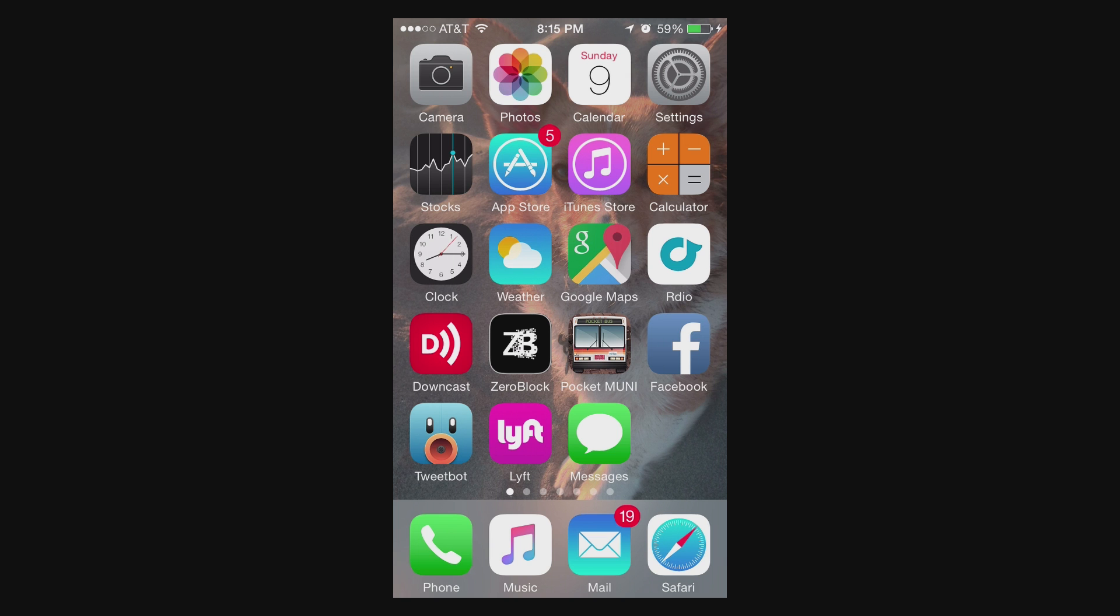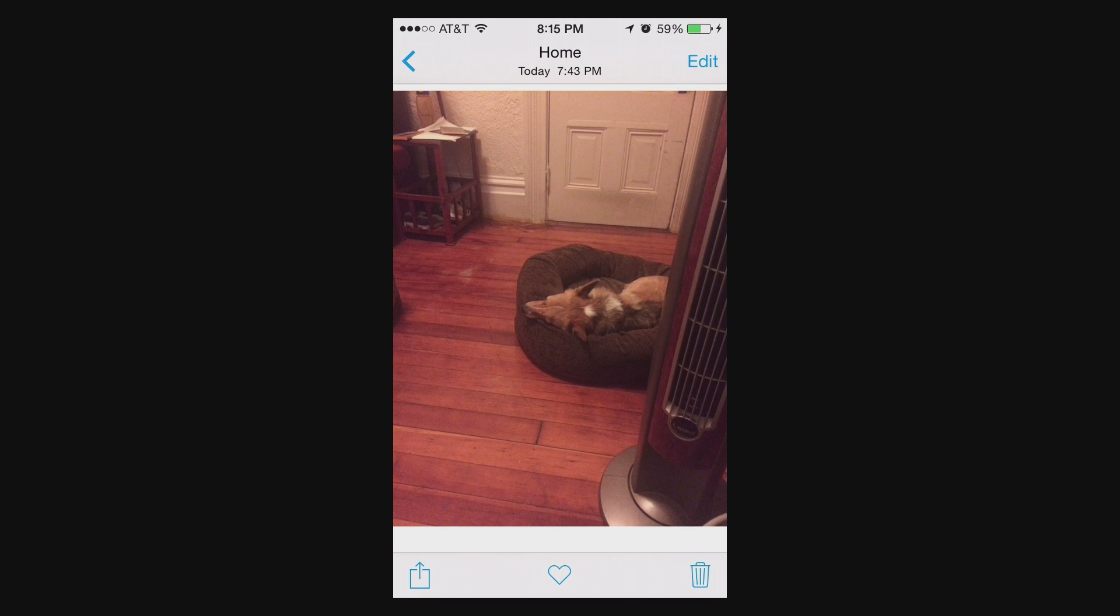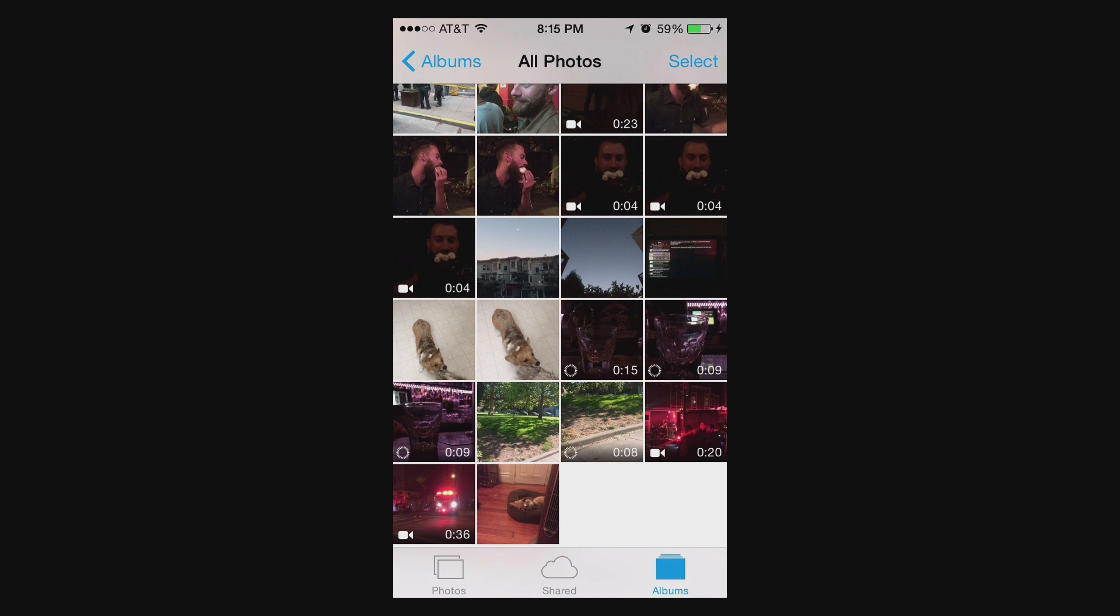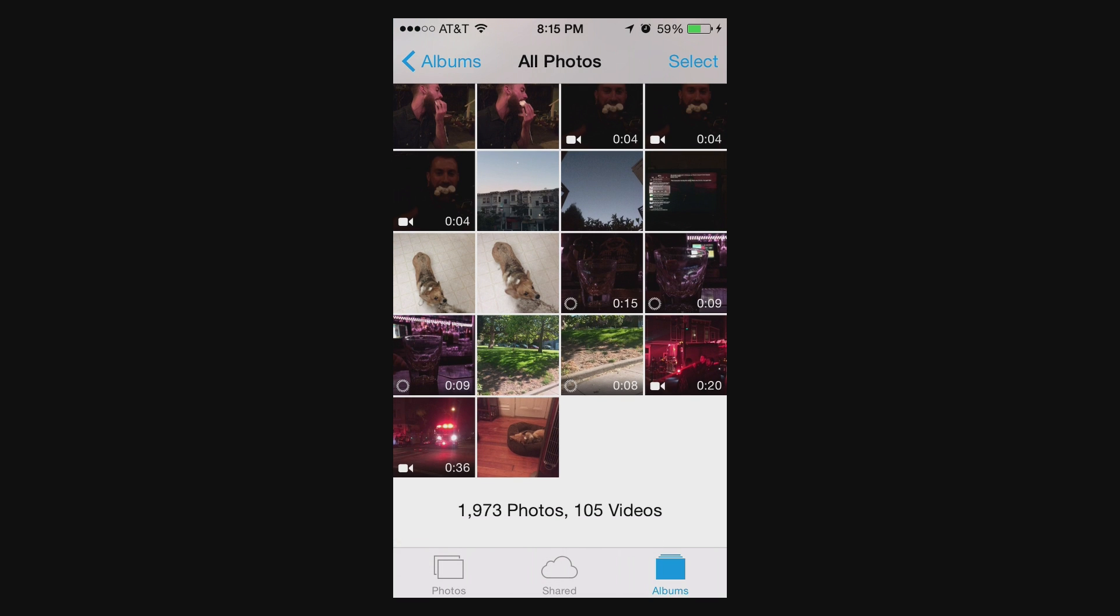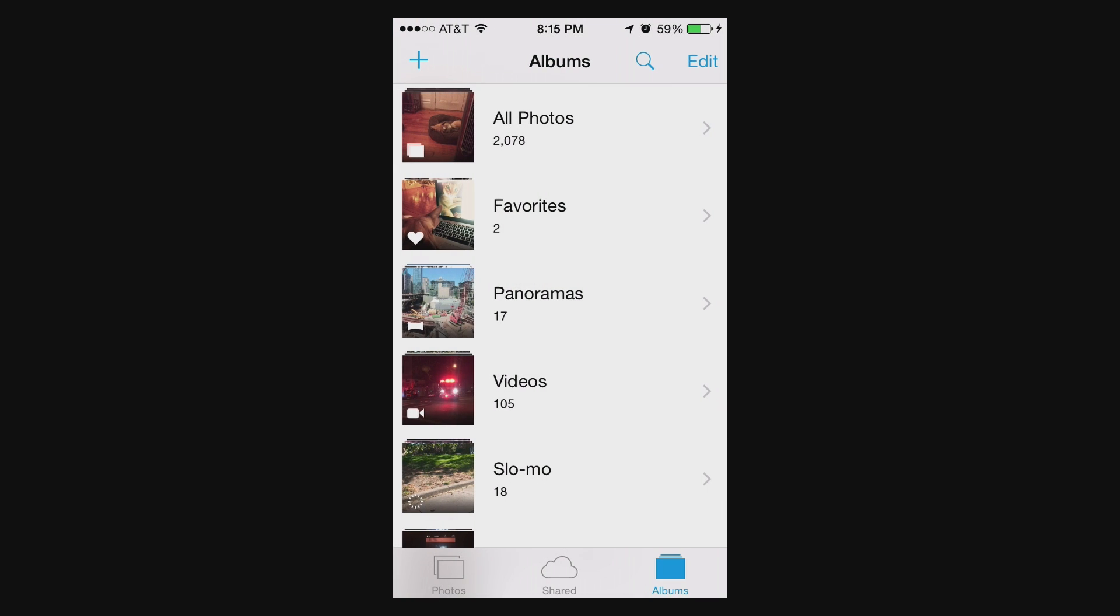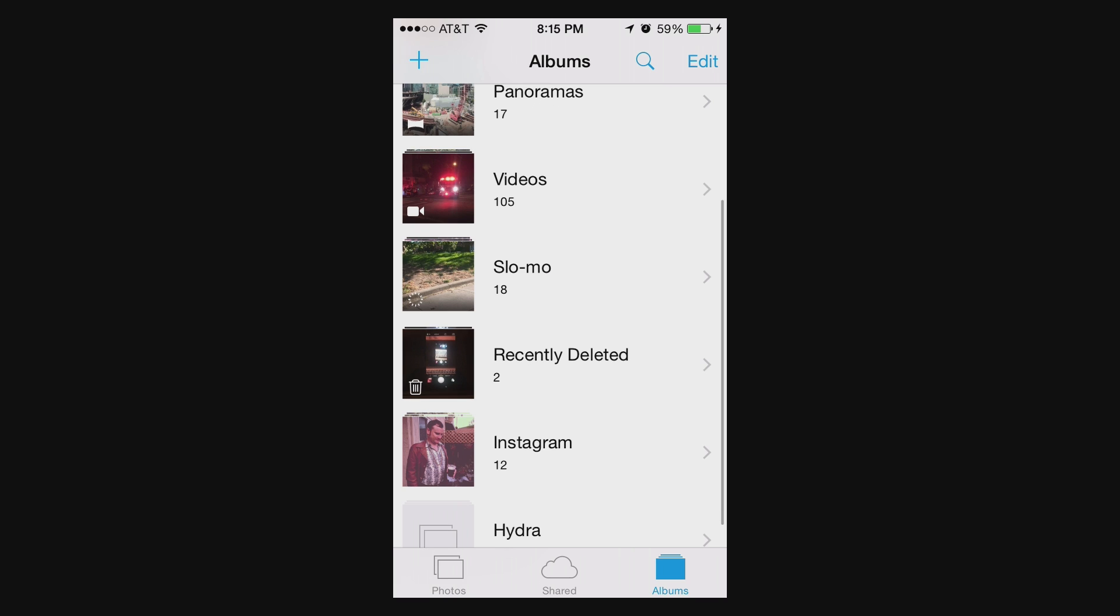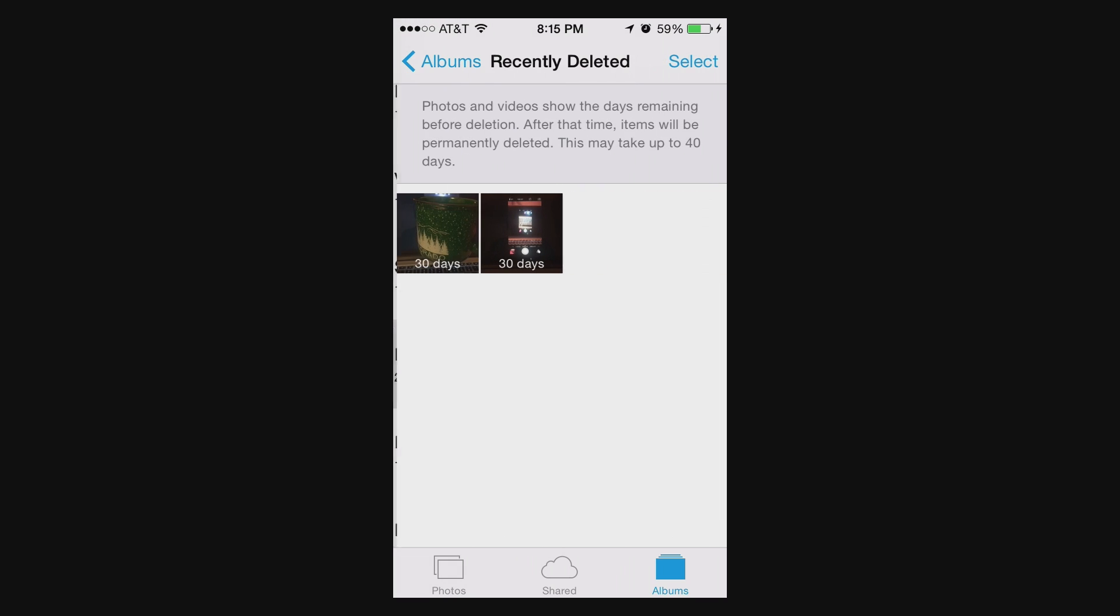So to show you that, go into your Photos app and then you want to go back. And if you don't see this on the bottom, you should have Albums selected. And then you'll need to go back to the list of all your albums. And then go down a little bit and look for the album called Recently Deleted.